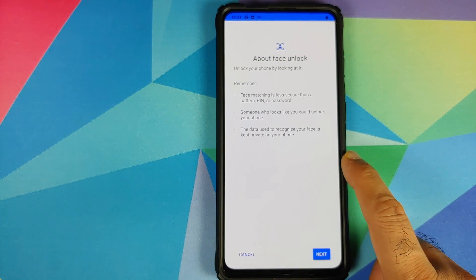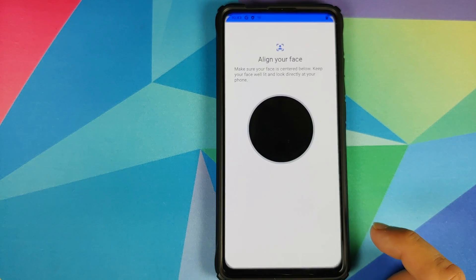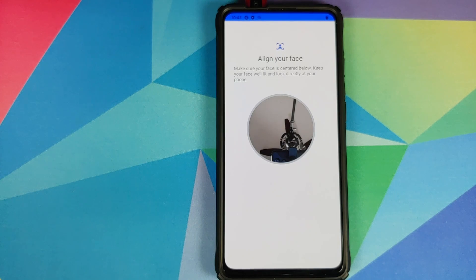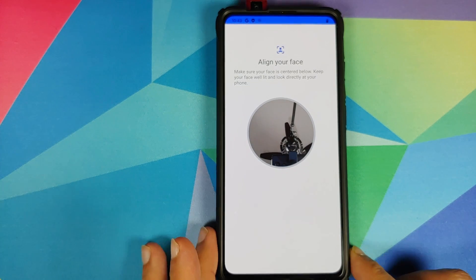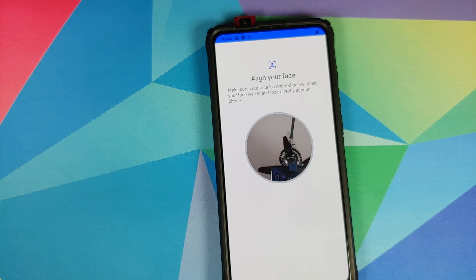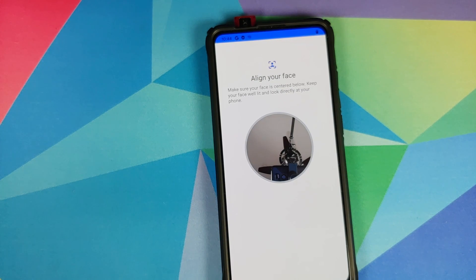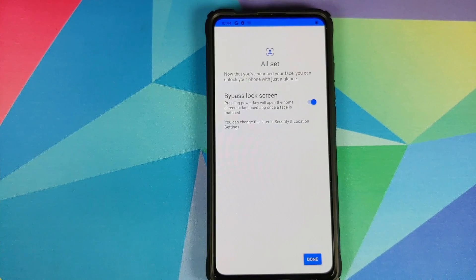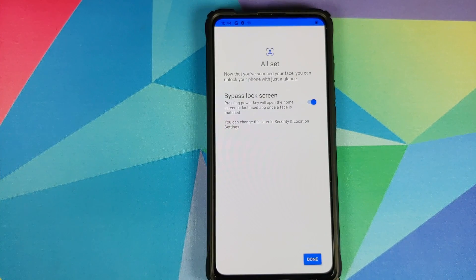And bam there it is you can see that the camera just popped up and it is trying to read my face data but my face is not there right now. Let me align my face and set up face unlock real quick.